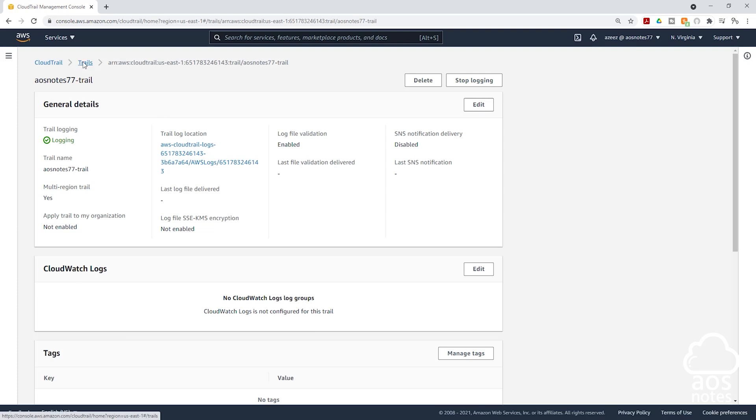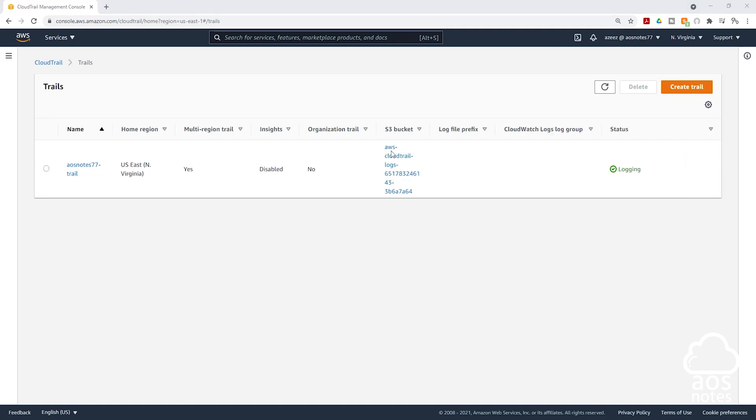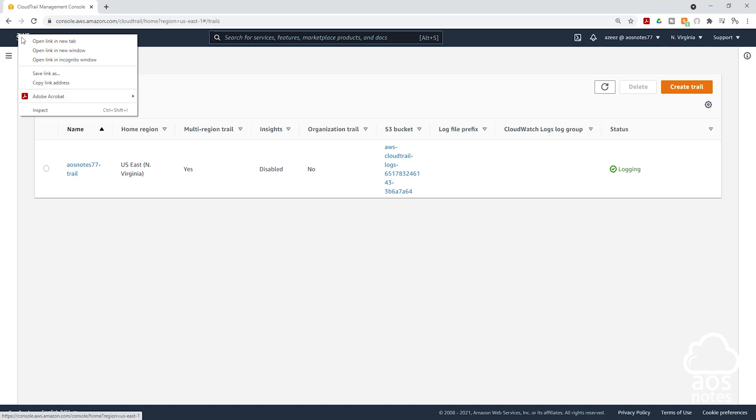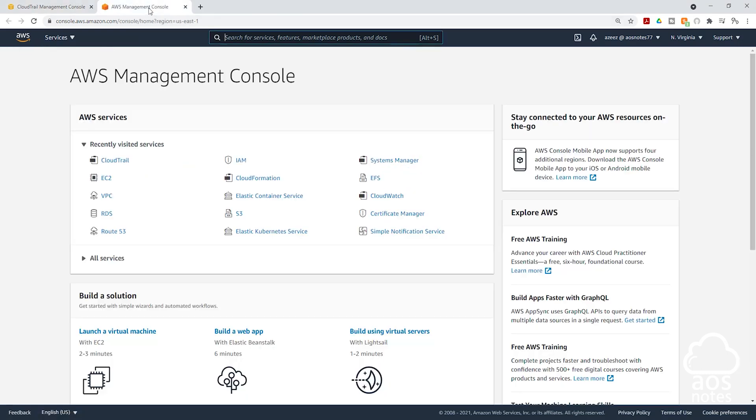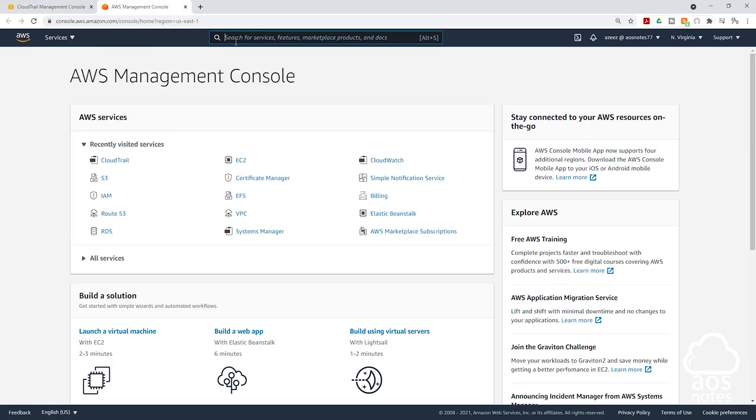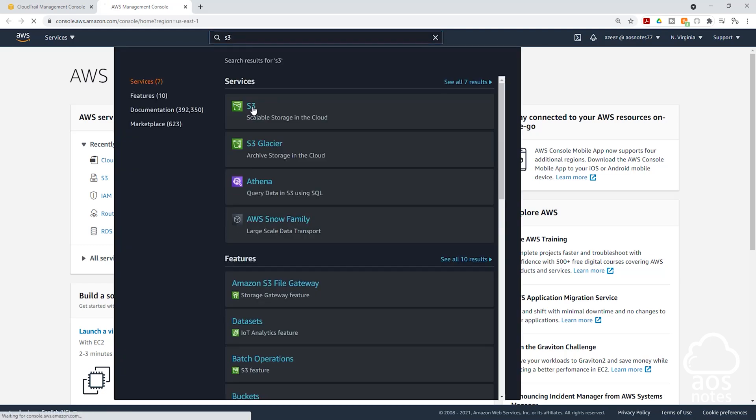We'll go back one more. We can also see the S3 bucket that CloudTrail is putting our log files in. Let's go to S3 to review that bucket. I'm going to right click here and open in a new tab. I'm going to go to that tab. In the search box, I'll type S3 and select S3 here.